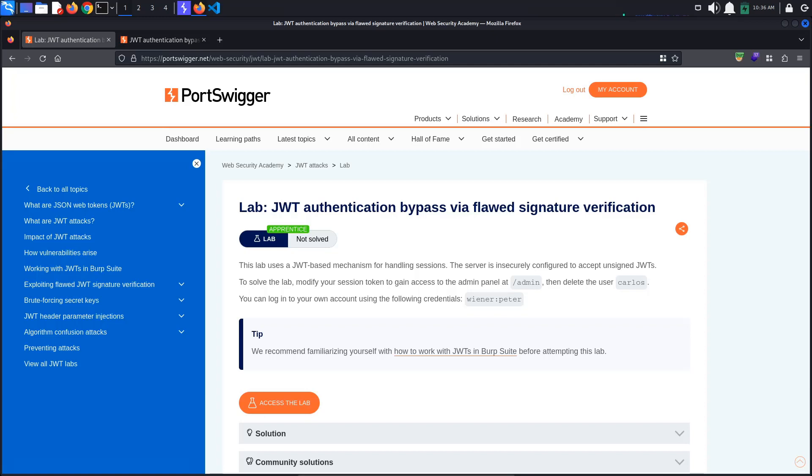As with the previous lab, we are going to be using Burp's JWT Editor extension. This way, it is easier to read and modify the contents of the JSON Web Token.